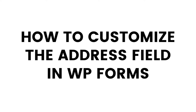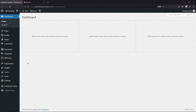In this video, you will learn how to customize the address field in WP Forms. Before starting, make sure that you have installed and activated WP Forms Pro. I have added my affiliate link in the description. You can get it from there.